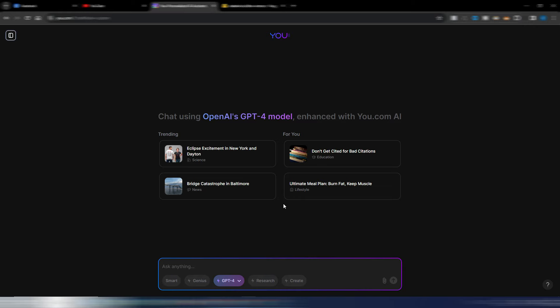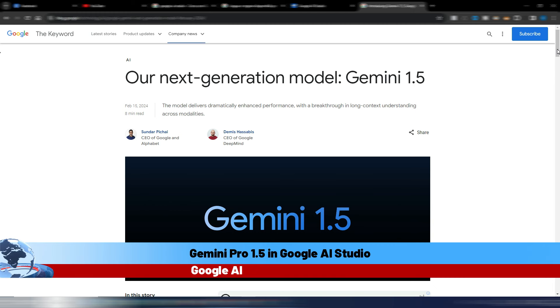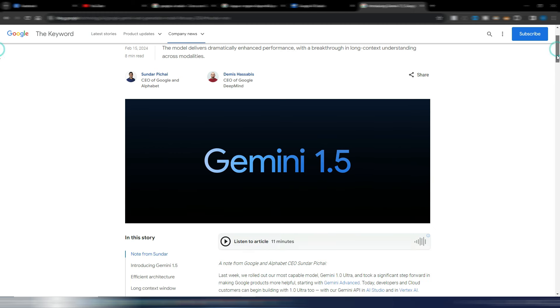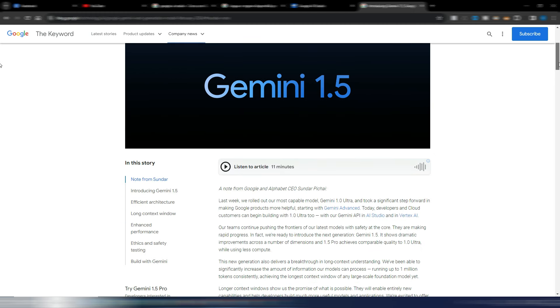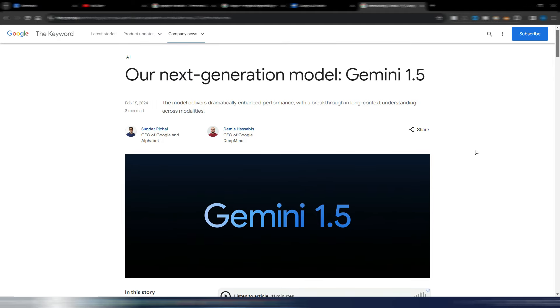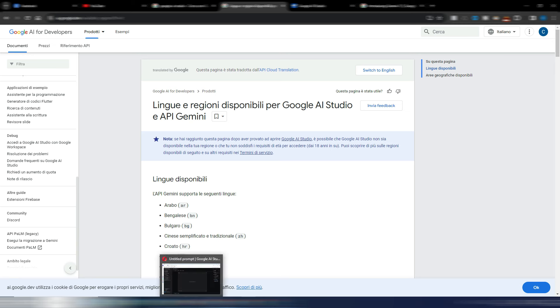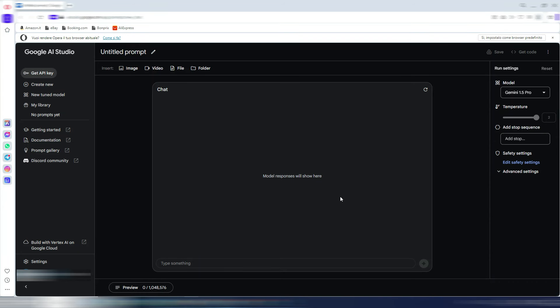Now it's time to talk about Google Gemini 1.5 Pro, the next generation model from Google. They released the access, so you can also try this Gemini 1.5 Pro in the Google AI Studio, but it's not available everywhere. For example, here in Italy I'm not able to reach the Google AI Studio by default, so I need to use the Opera browser where a VPN is included, and so I can show you very quickly how you can access and use this Google AI Studio.